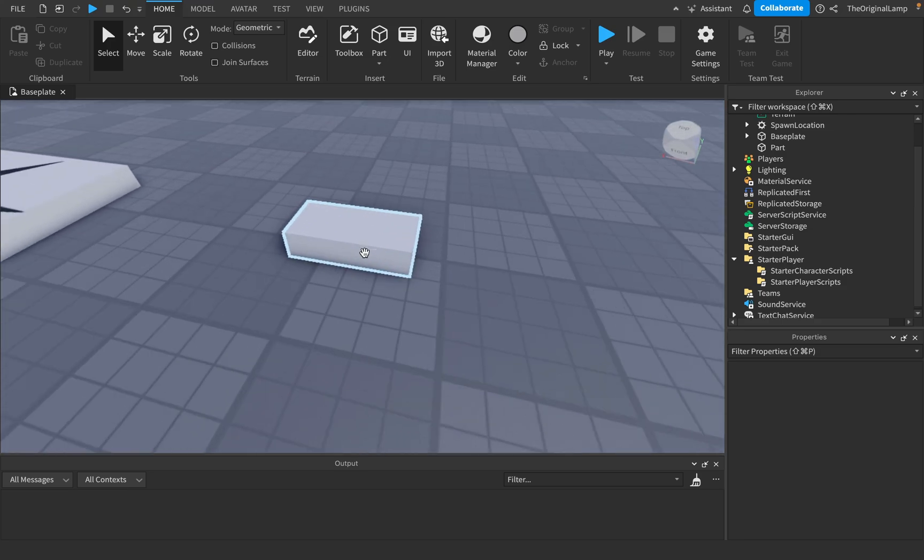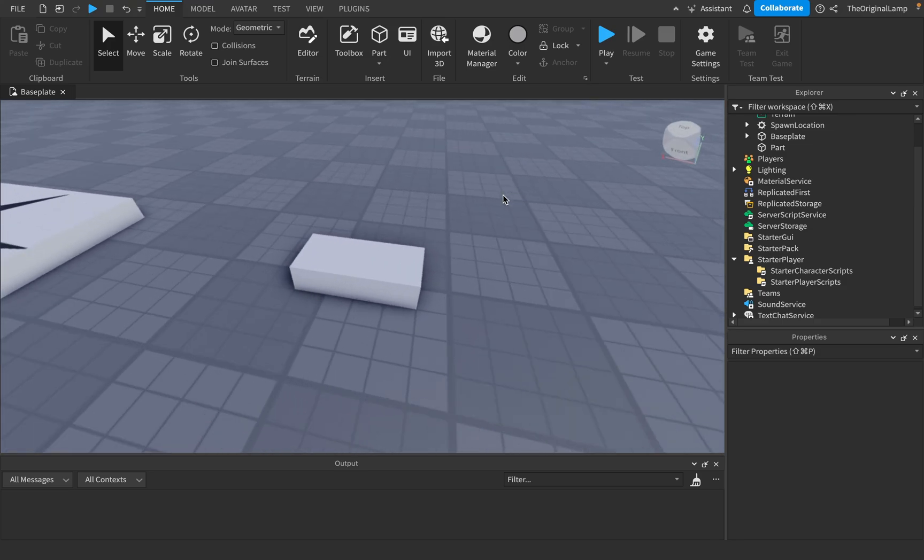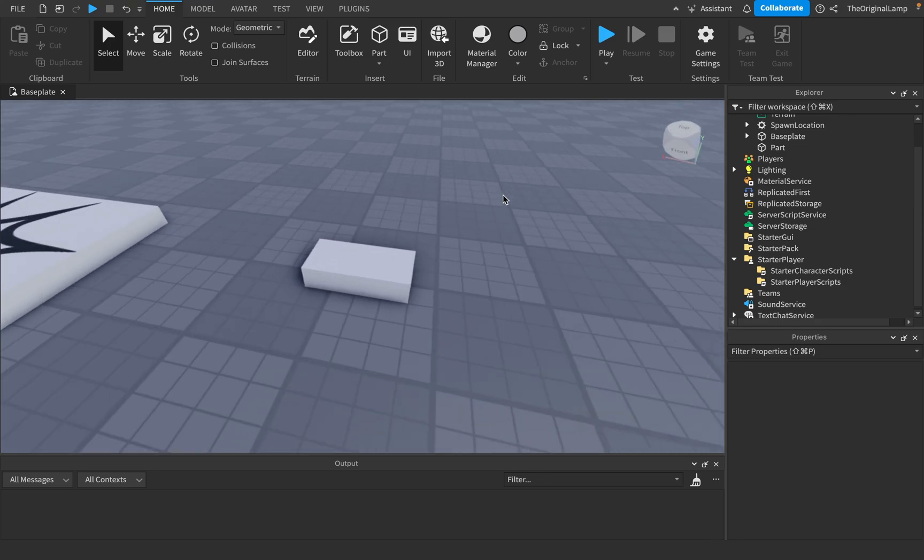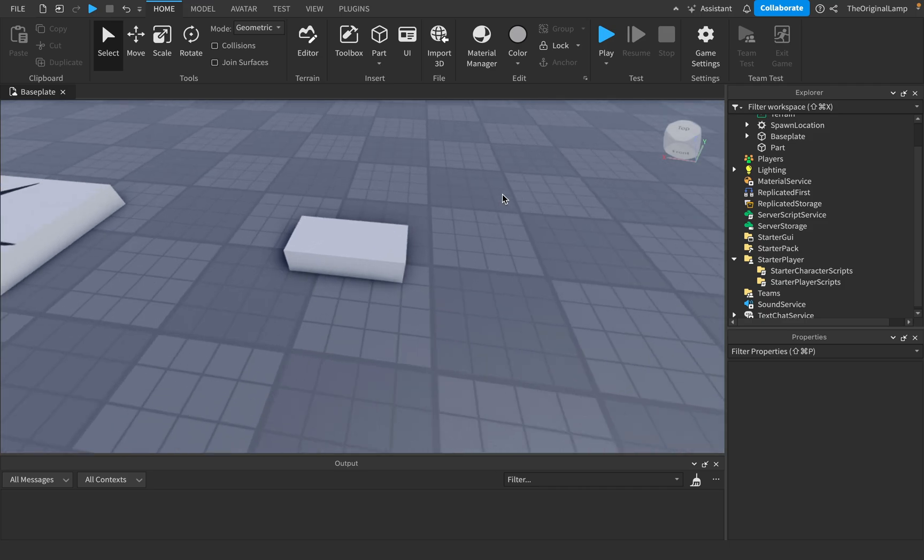All right boys, as you can see, this is a part. Now I could make it say some crazy stuff, but I'm not gonna do that because, you know, I'm a nice man and everything.